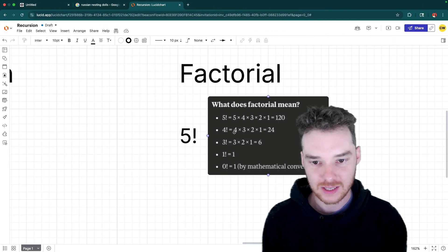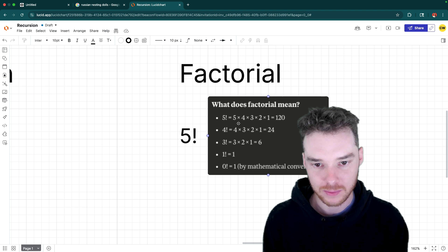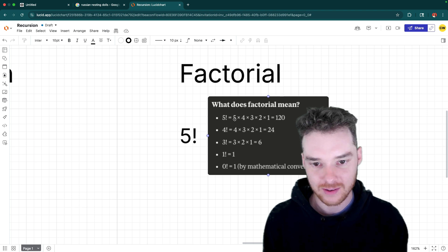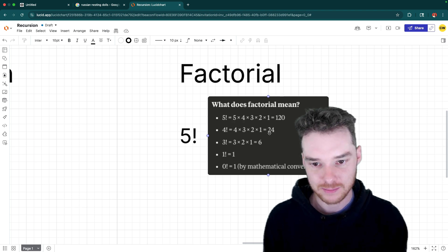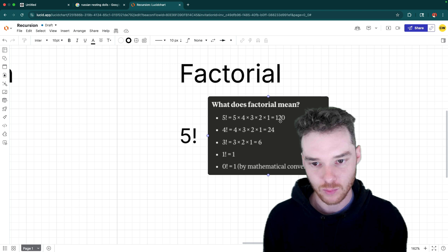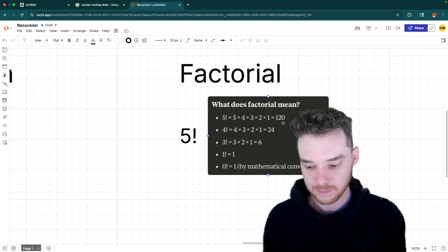If we go back over here, you'll see that's exactly what we would get. So five times four factorial would be 5 * 24, which would give us that 120.